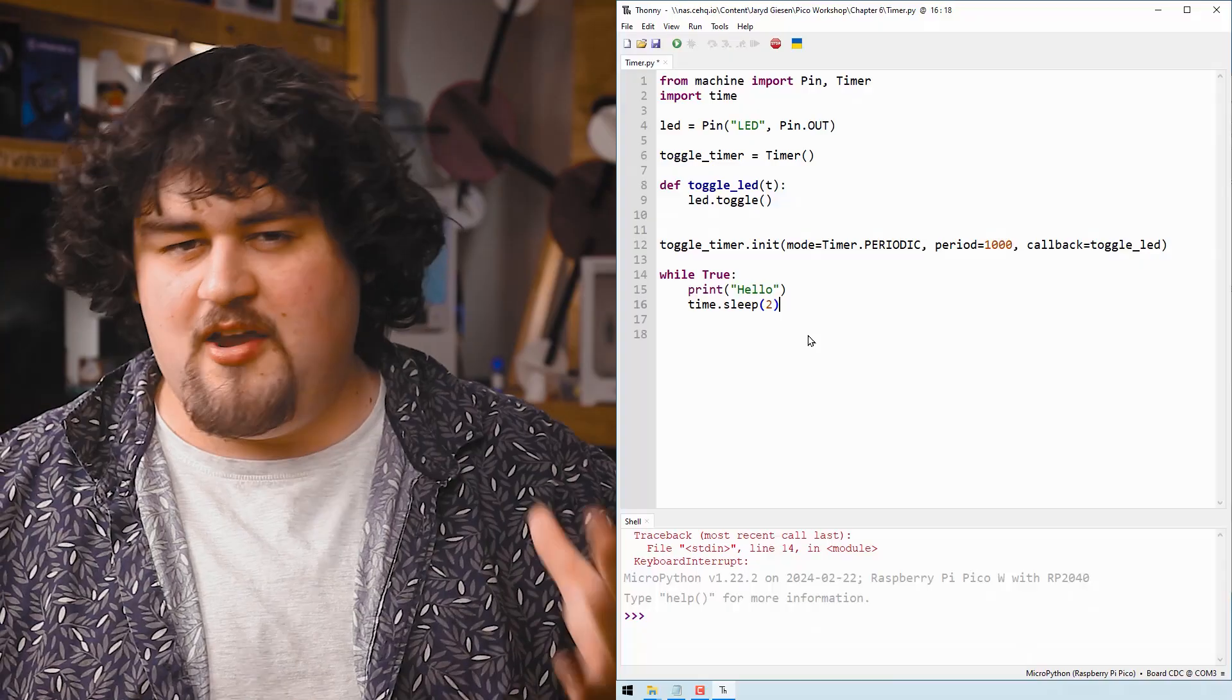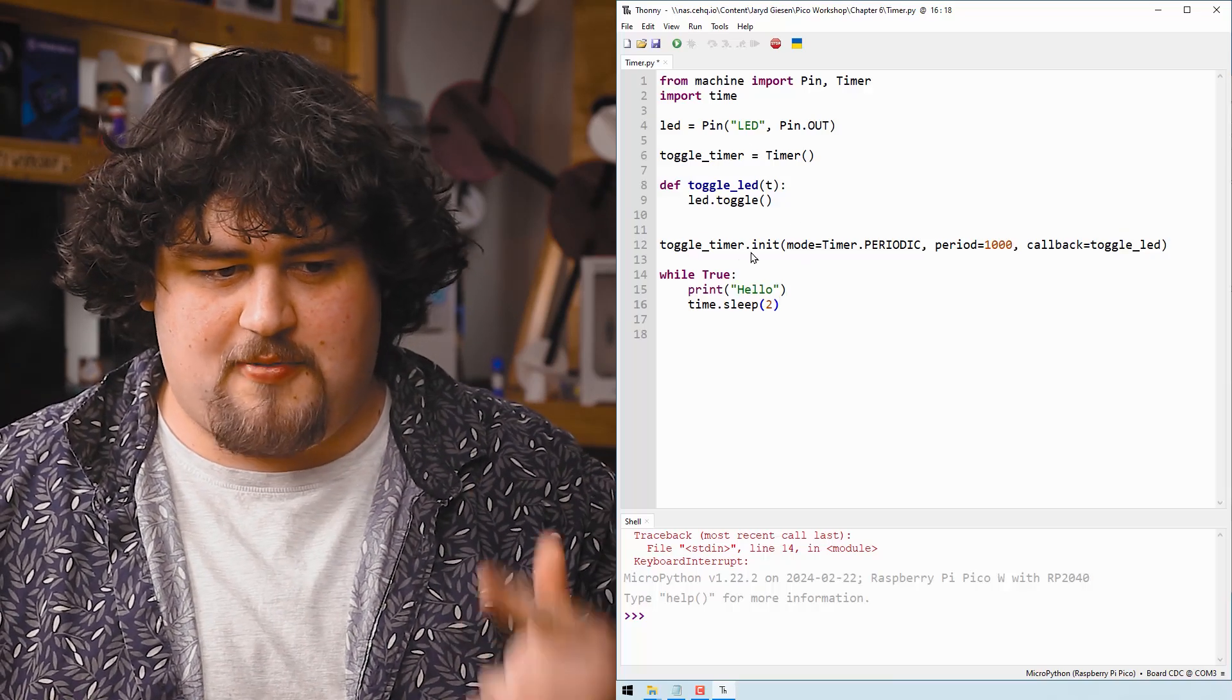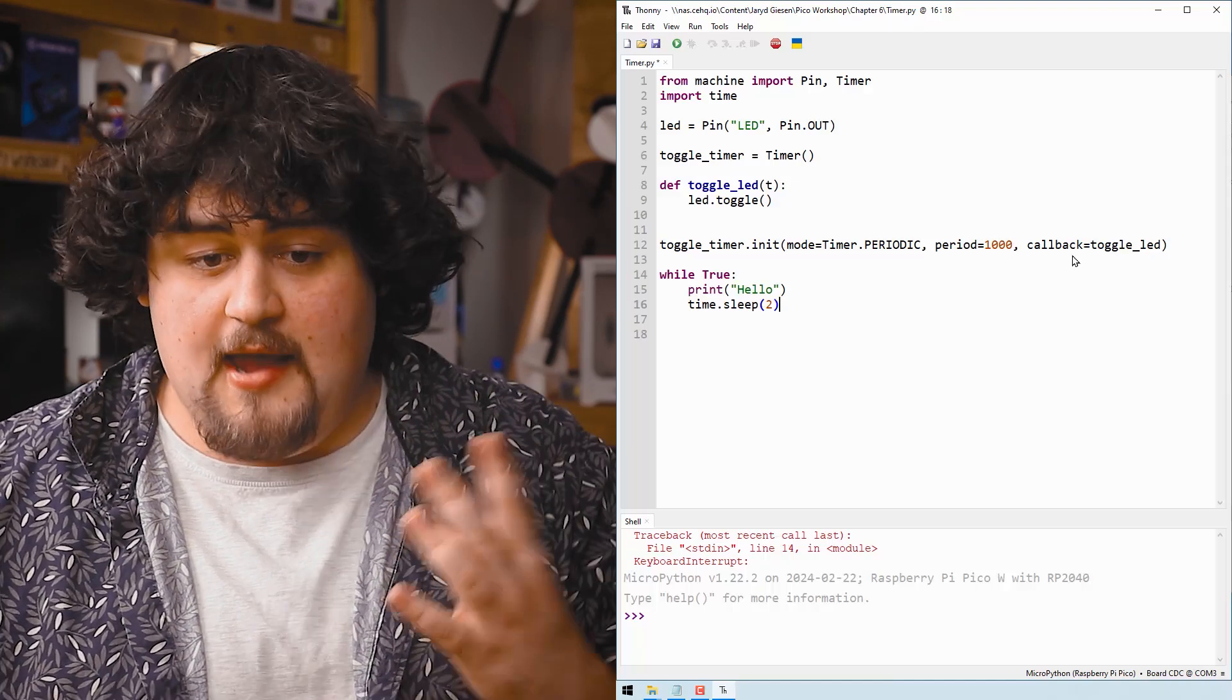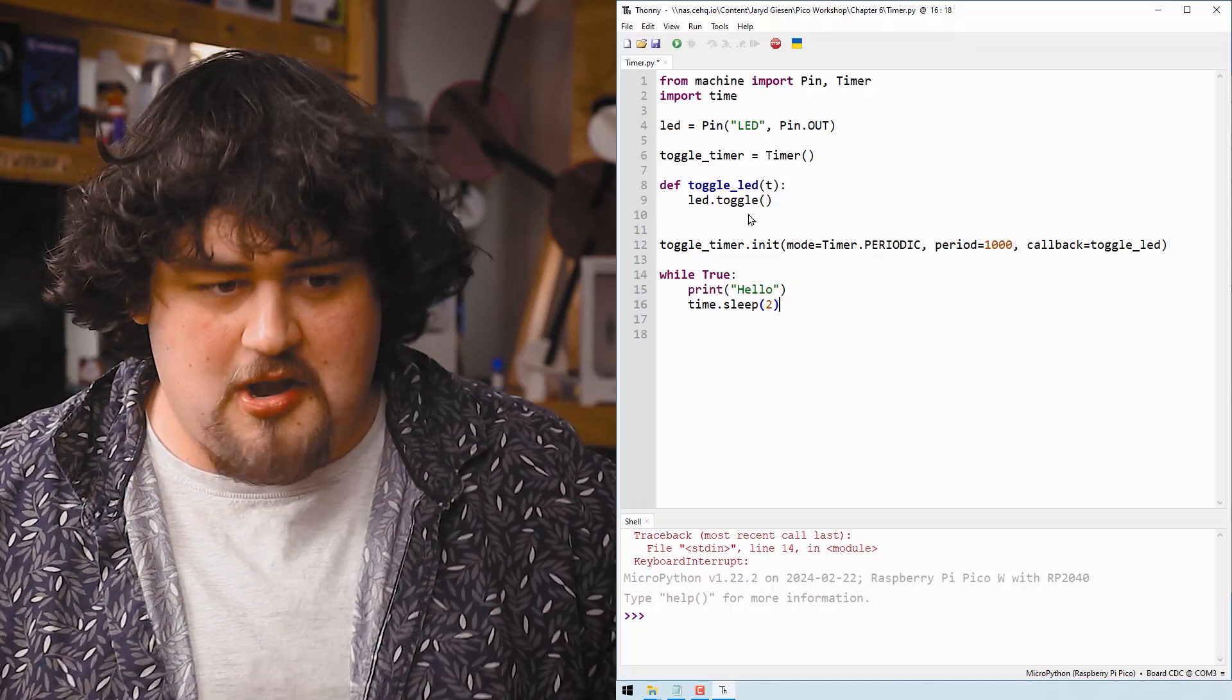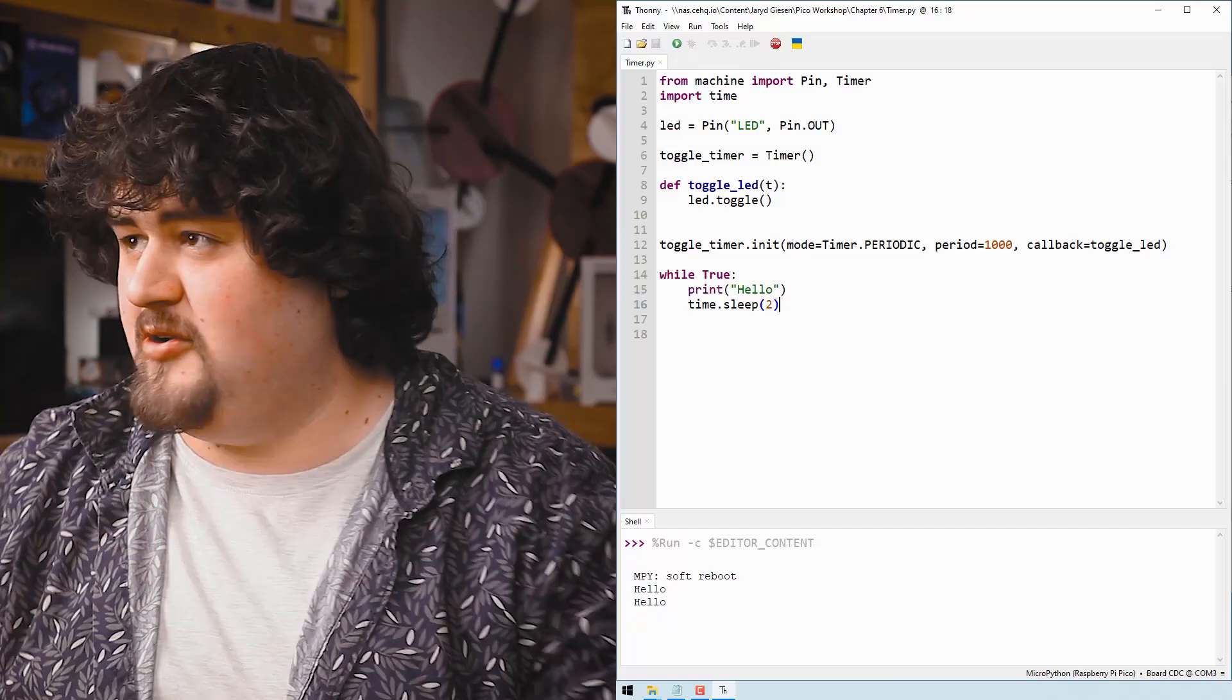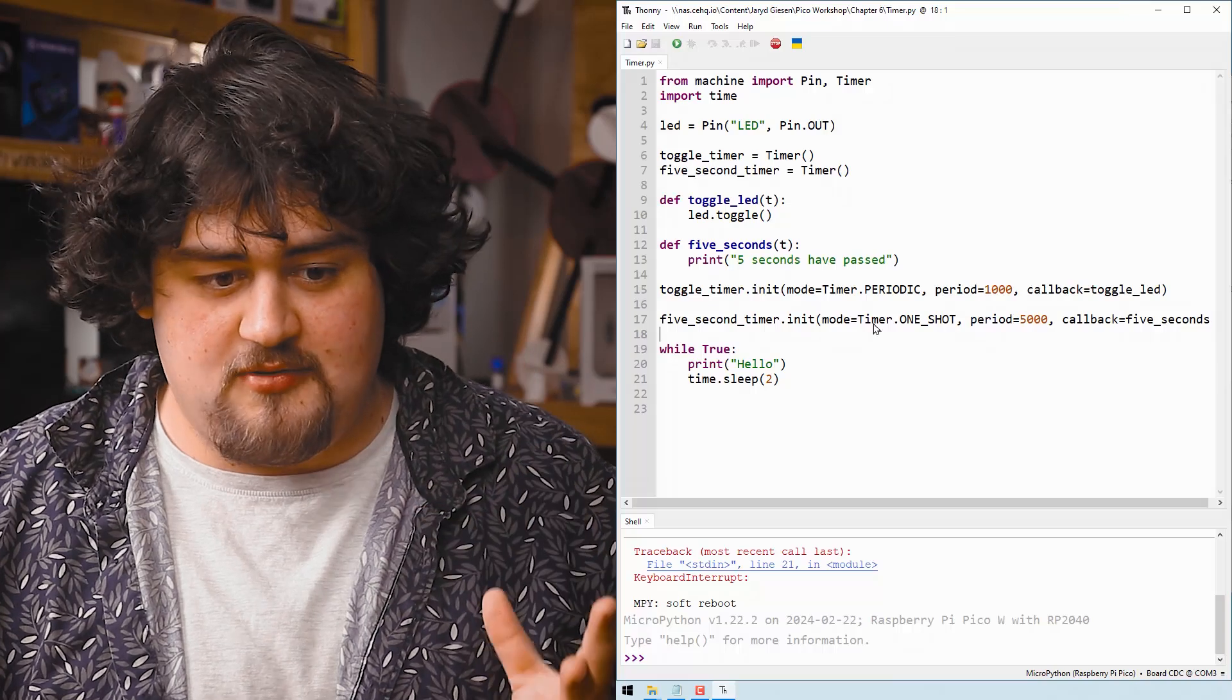Timers are another form of interrupt, but instead of being triggered by a GPIO pin, they are instead triggered by time. So here, I've got a very similar script. Every two seconds in my while true, I'm going to print hello, but then I've gone ahead and created this timer here. It's periodic and every 1000 milliseconds or one second, it's going to call the function toggle LED. And in that toggle LED function, we can put whatever we want, but I'm just going to call led.toggle. And if we go ahead and run that, we can see that hello is going to be printed every two seconds. And our LED is going to flash on and off every second. There's also another type of timer we can use. The last one was periodic, meaning that it keeps looping over and over.